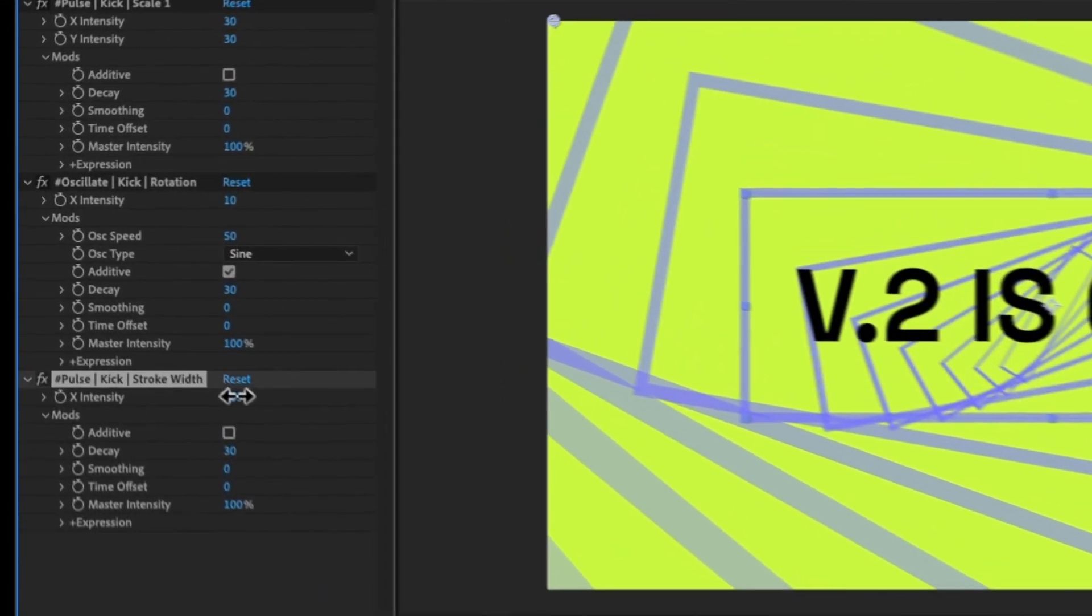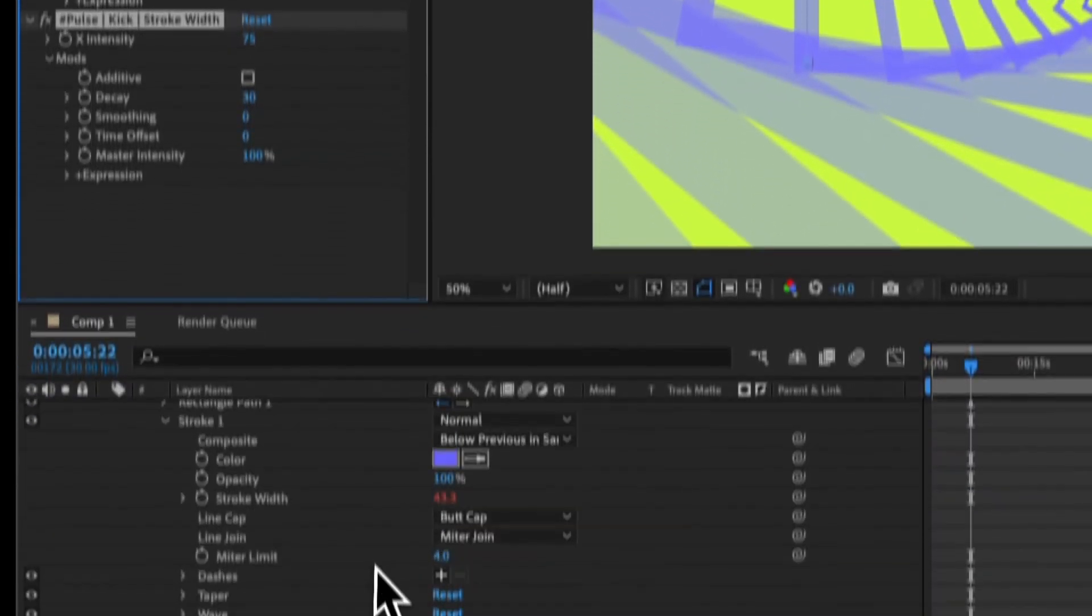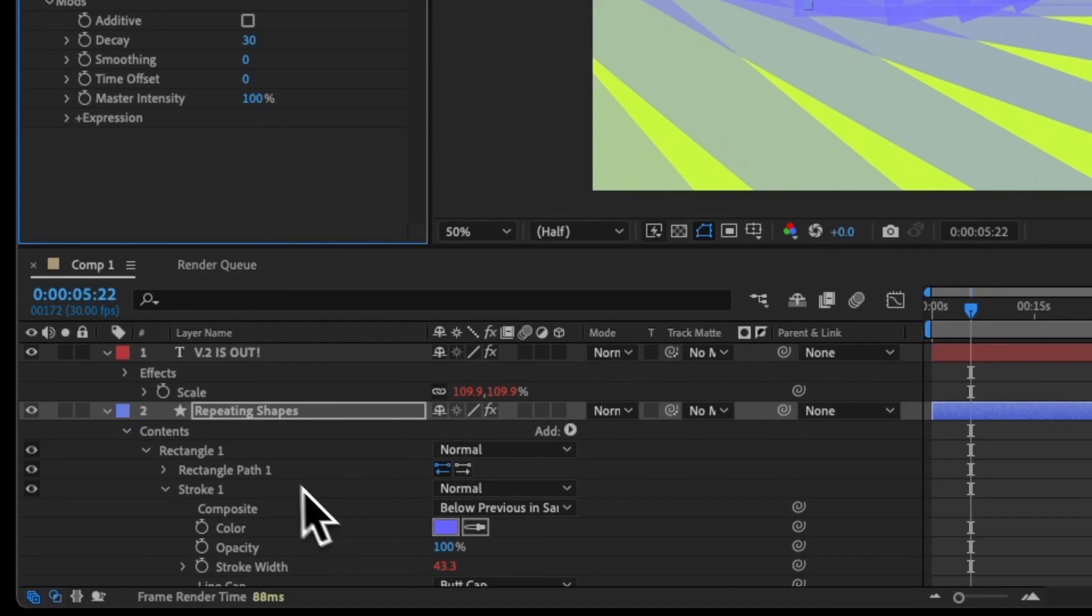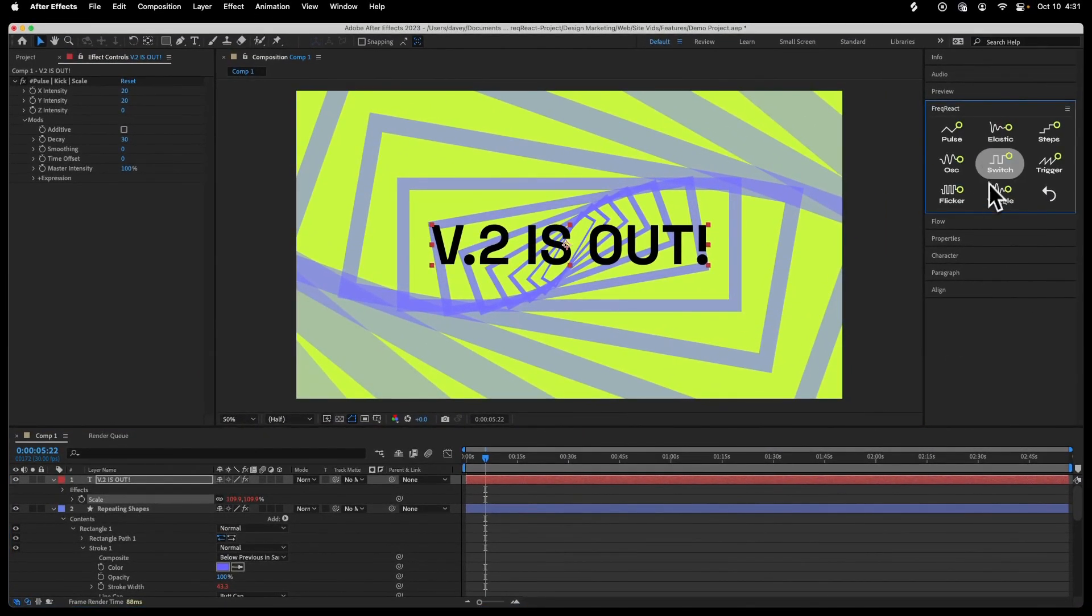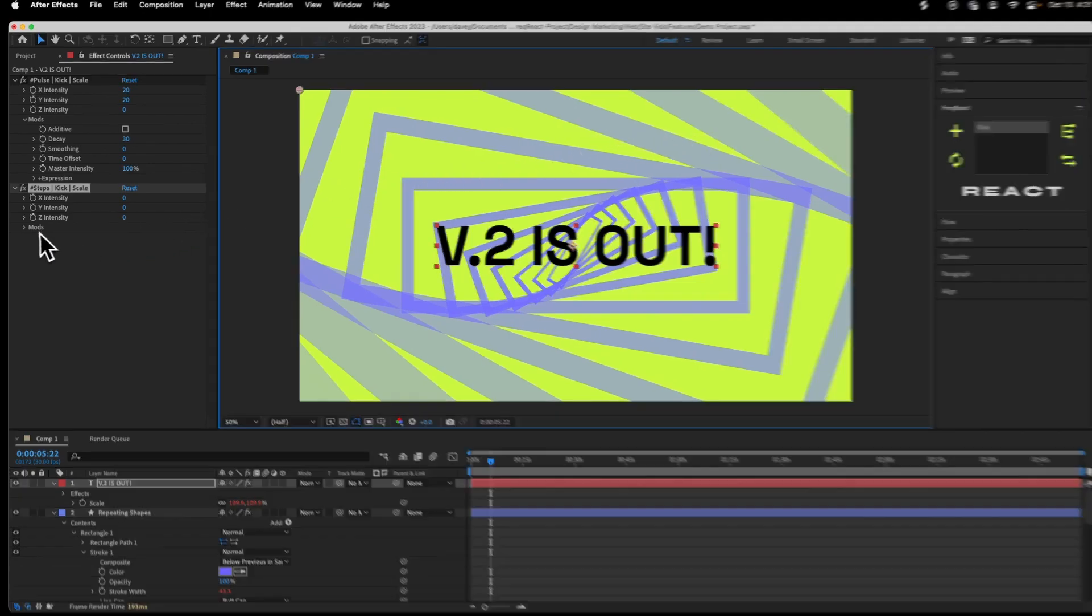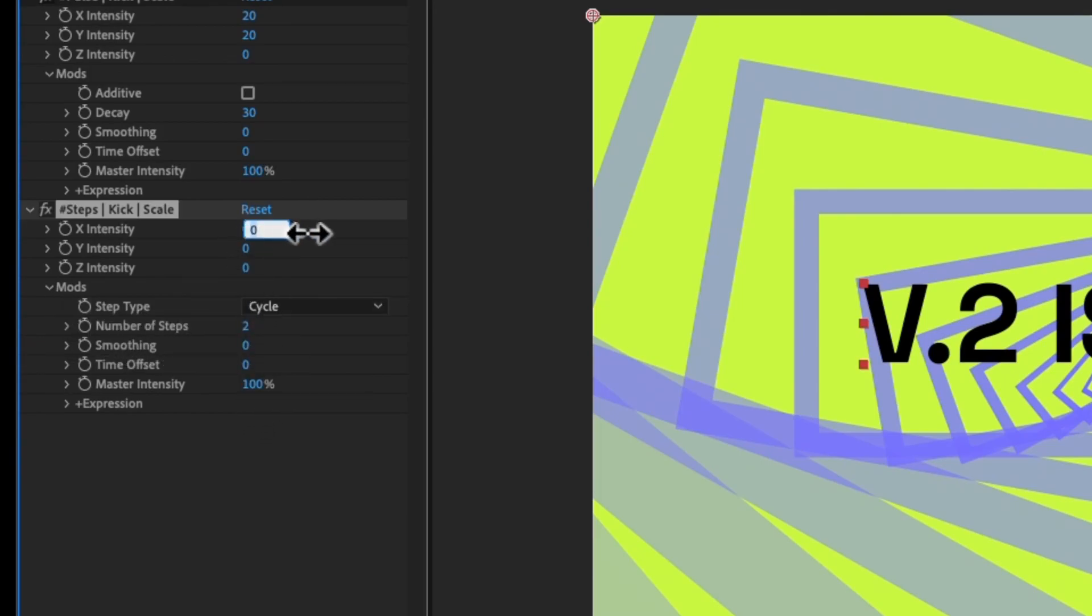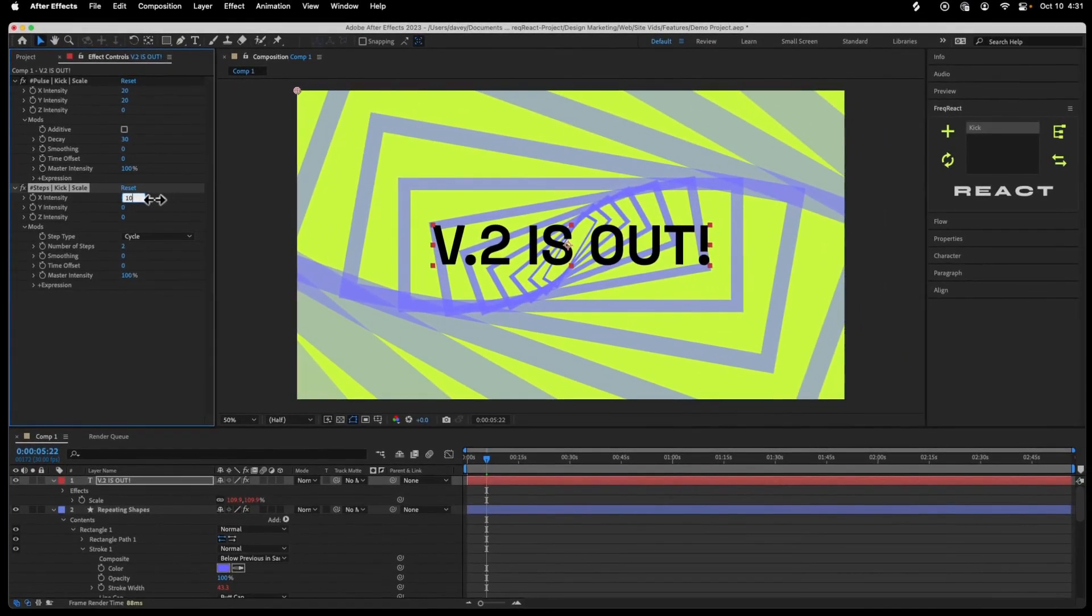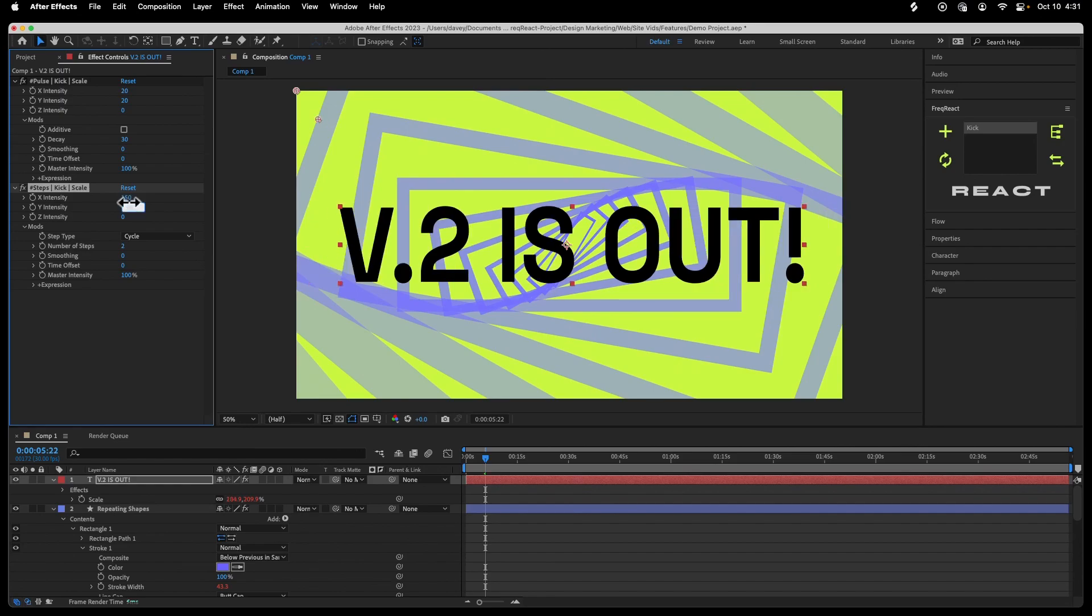I'm going to make this just crazy here. And then I think I want one more reactor on the scale of the text. Let's do a steps reactor where we will have two steps, so it's kind of small and then big every time the kick hits. And I don't even think I need much tweaking. I just need to make it much bigger. So let's do 200 by 200. Actually, let's do 150 by 150 and see what it looks like.